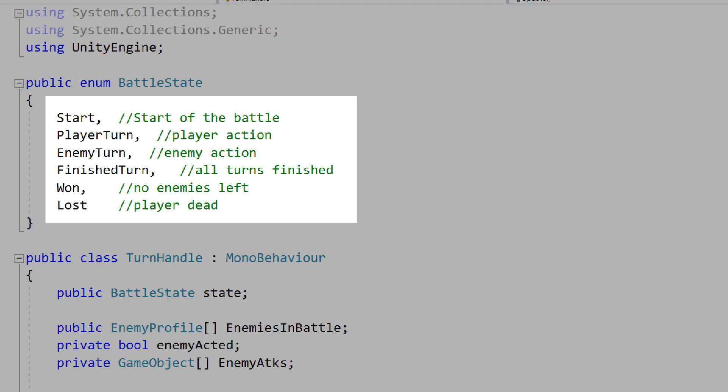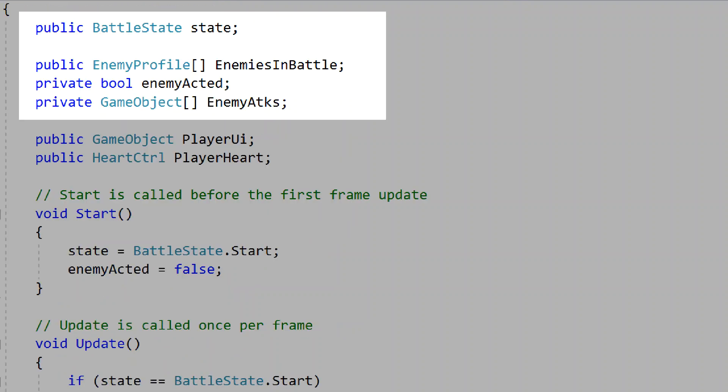In our turn handle, we'll make a battle state enum. These will be the states of our battle system: start, player turn, enemy turn, finish turn, win, and lose. These represent the start of the battle, when the player is initiating an action, when the enemy is attacking the player, when both turns have finished, and whether we've won or lost. We'll create a public battle state called state, which will be a reference to these previously made states.